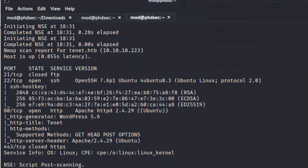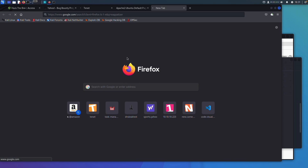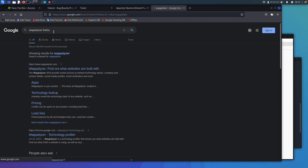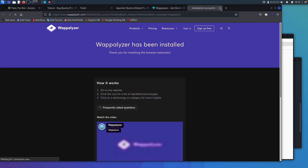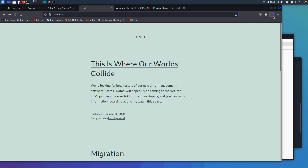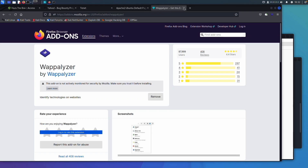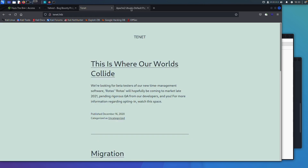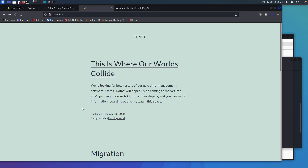I don't have Wappalyzer installed, which will tell us what is running on the site. Let's install it — search Firefox, go ahead and add it. This is going to tell us what is running on the target. It doesn't seem to want to be working for us at this current time, so we'll skip it. Normally I would use Wappalyzer or something similar, but since it's not working we'll move on. You can still check out WordPress 5.6 and look for any known vulnerabilities.